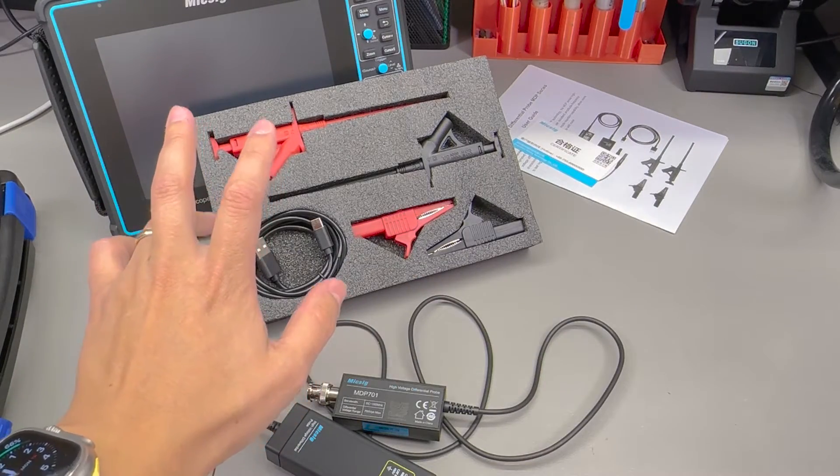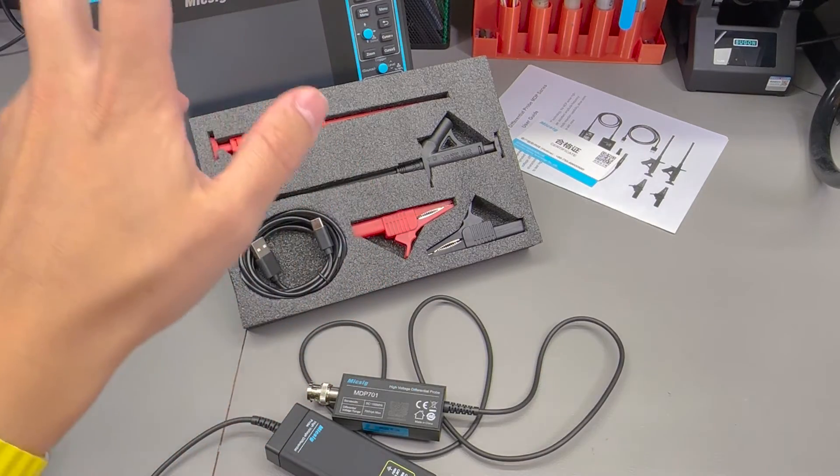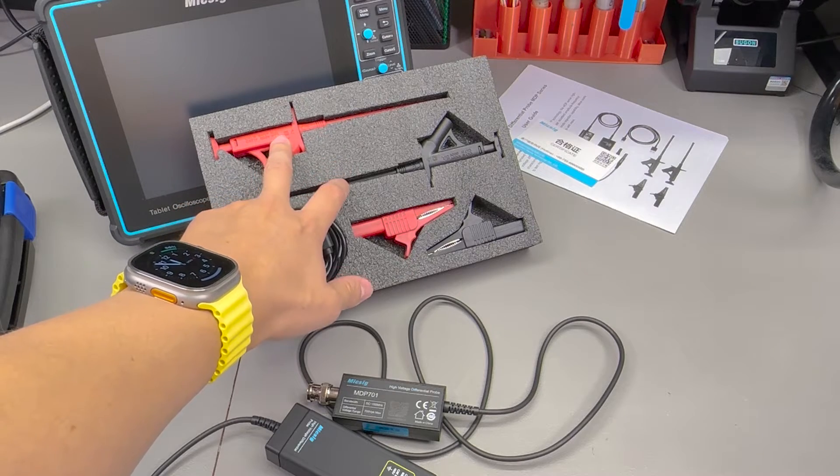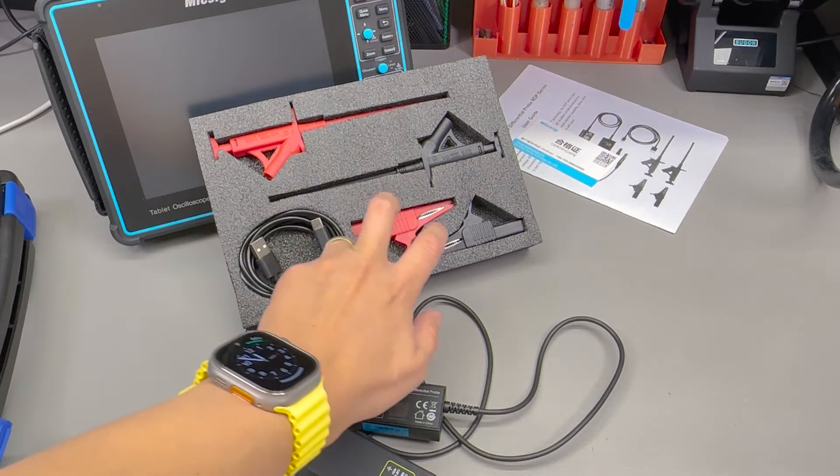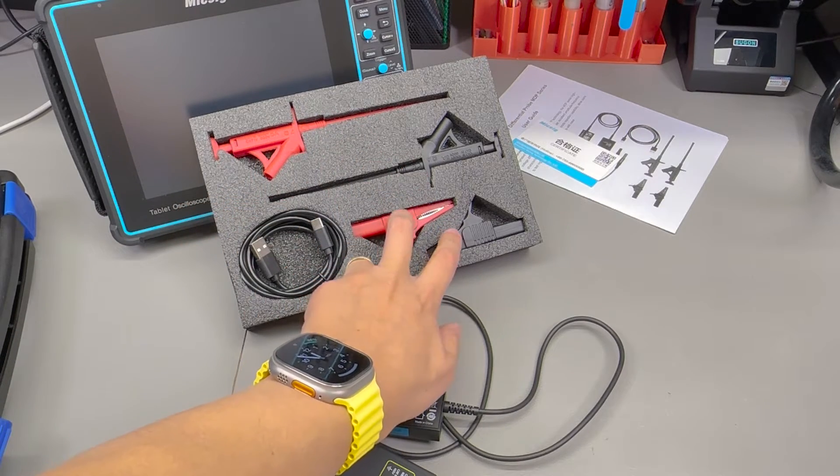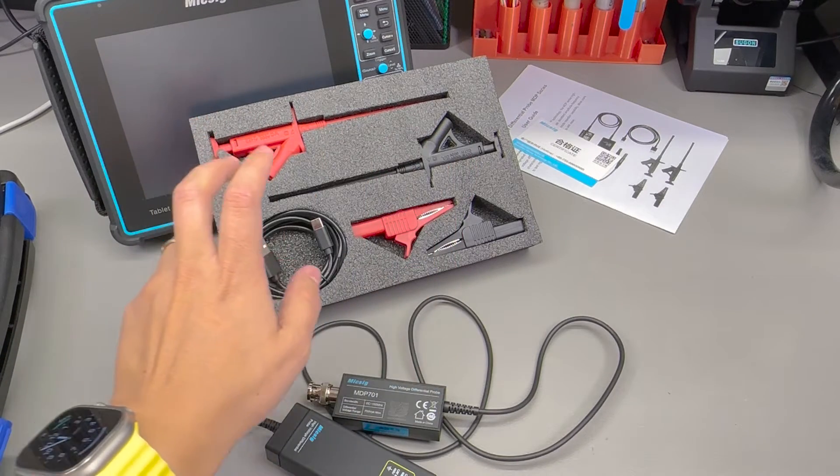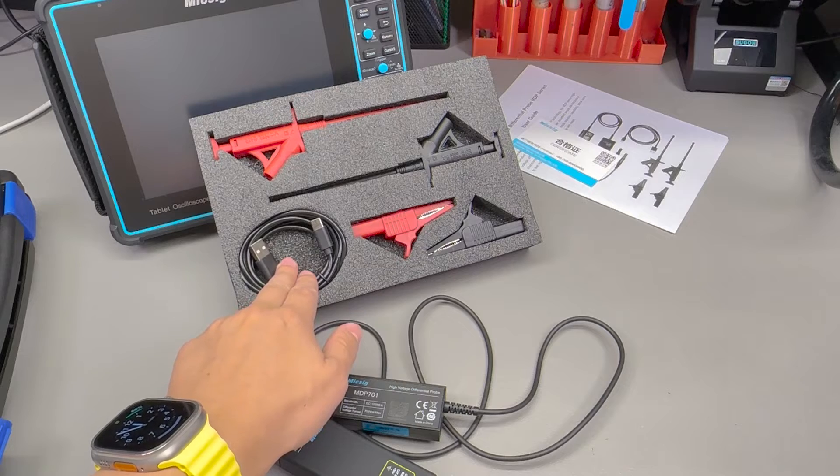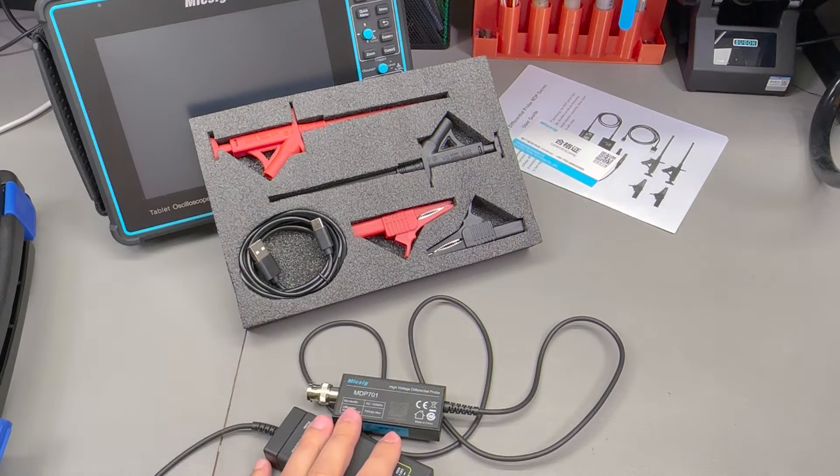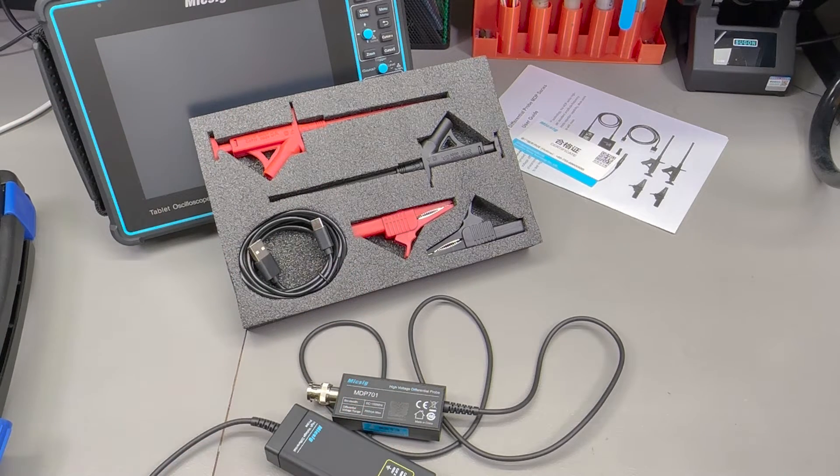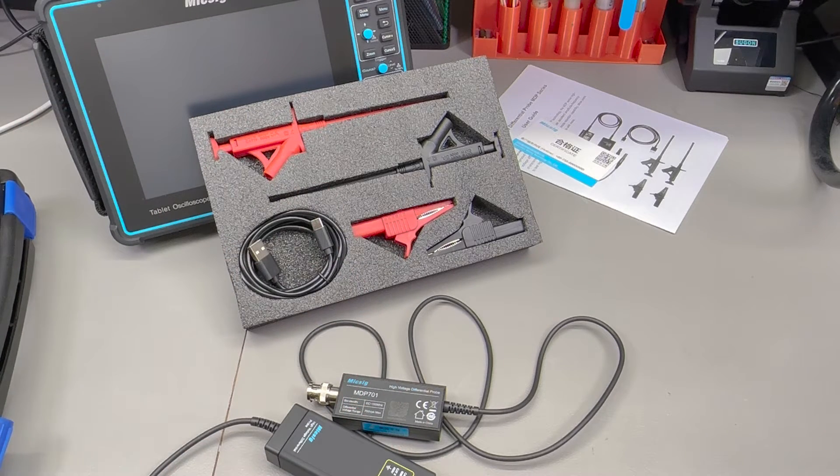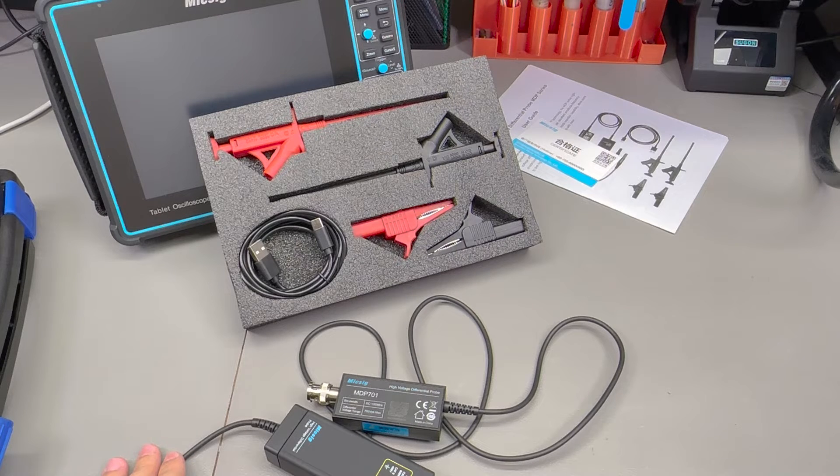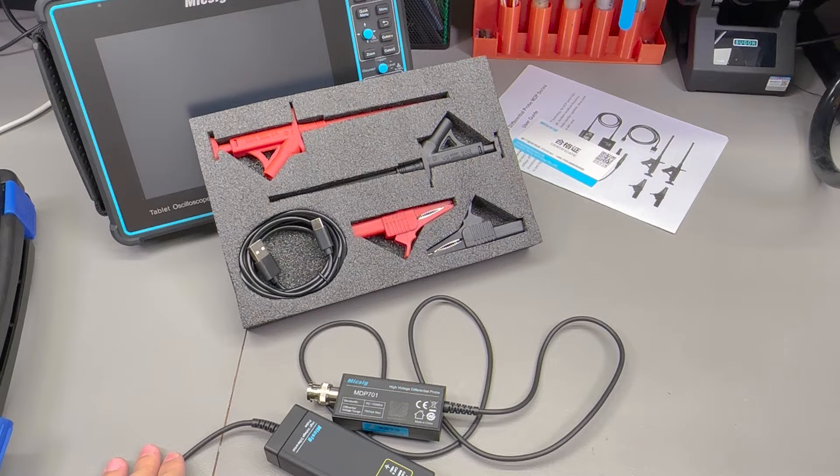Inside the box you also get a set of these grab hook test clips, a couple of alligator clips, and a USB type C cable which is different from the USB type B that they had on the previous series, the DP.